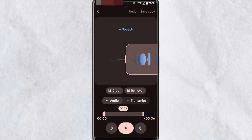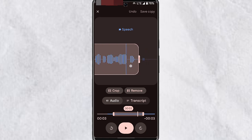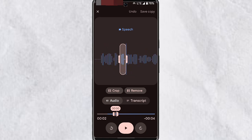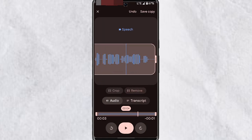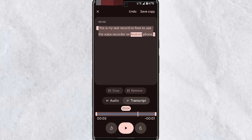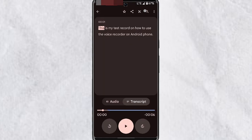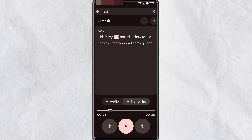If you want to remove a specific portion of the audio, drag the selection to the beginning of that section and scroll to the end, then tap on Remove — this will remove just that portion from your audio. You'll also be able to see your transcript in this view. If you are satisfied with your edits, tap on Save Copy and a copy will be saved.